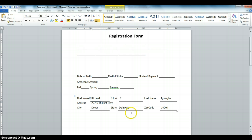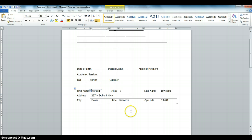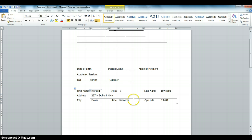So that's how to create a fillable form. In the next video, I'm going to show you how to enter the date field, the marital status, and the mode of payment. If you like this video, subscribe to my channel and like it. For more information and updates, check out worldwithrichard.com.